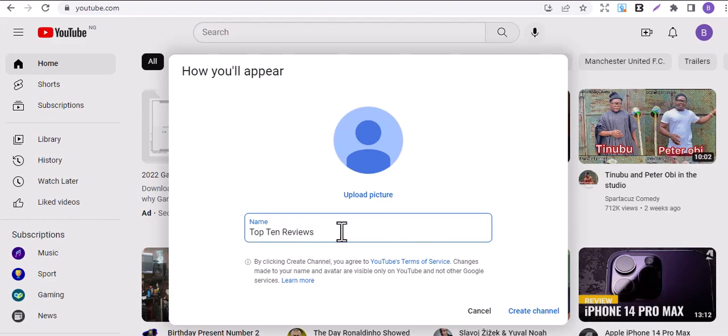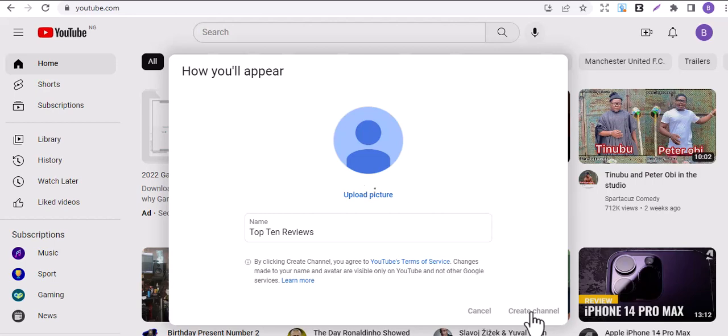You can change it later, so let's just go with this. Top 10 Review. I'll click on create channel and allow it to load.